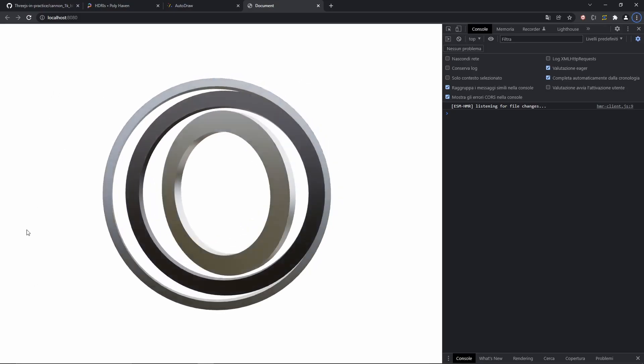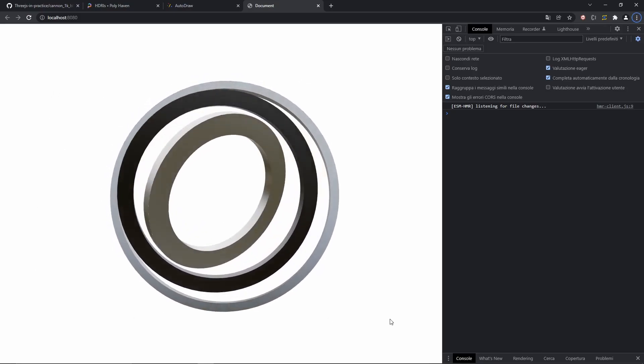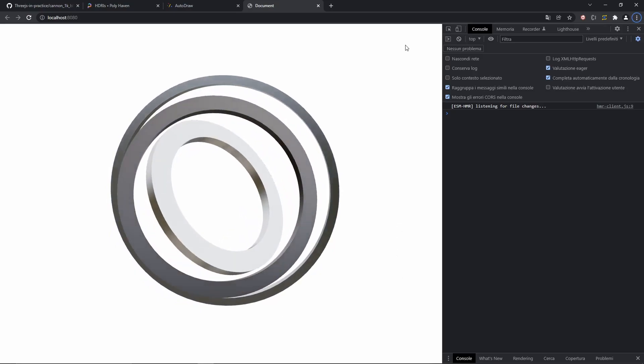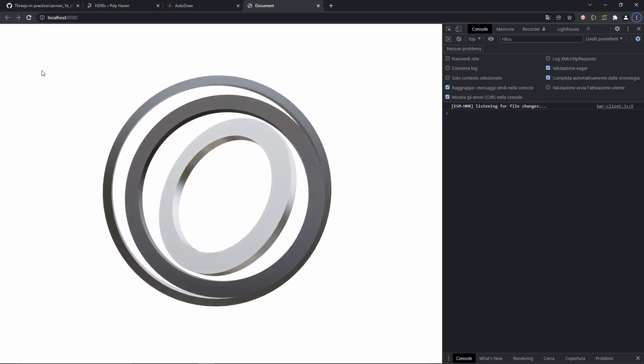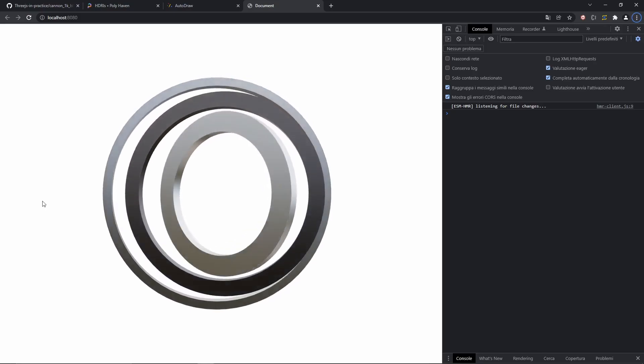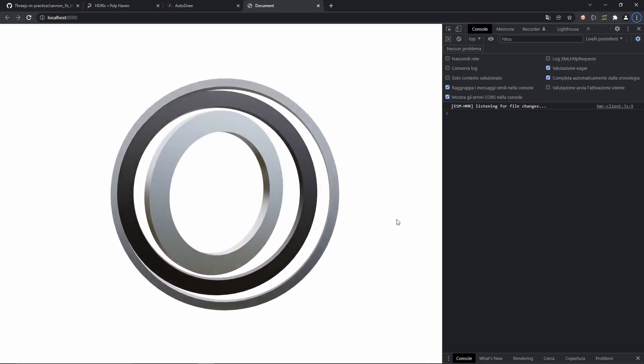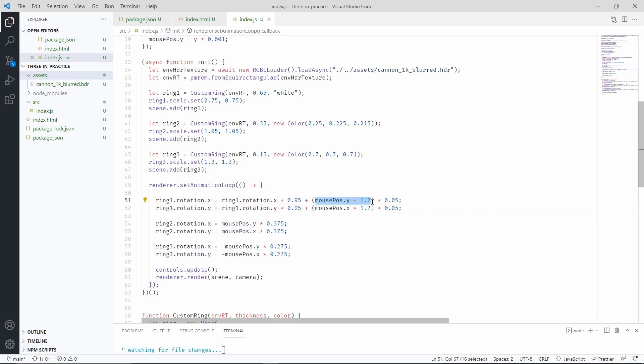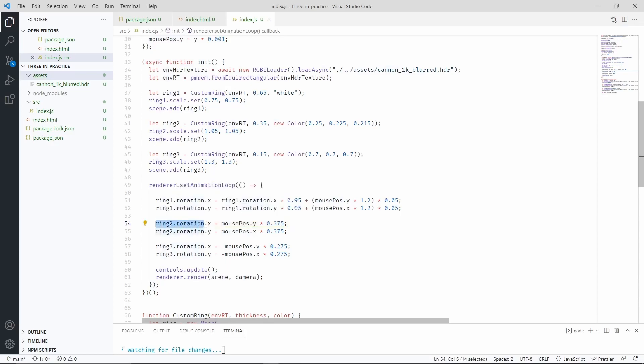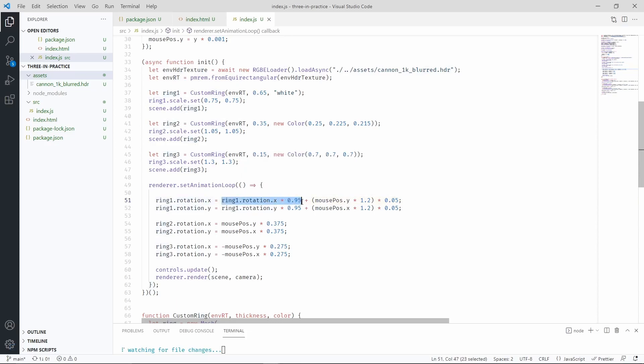We can do better than this though. We can try and make the animations smoother, such that they do follow the mouse, but that they take a little bit of time before they get there. So let's start to understand a little bit what I did here. So this is where we want the rotation to be. This is our target. So instead of immediately assigning the target to the rotation, so our target rotation to the actual rotation, what we'll do instead is to assign to the current rotation 95% of the previous rotation plus 5% of the new one.